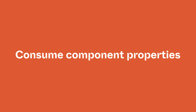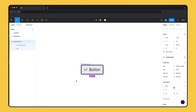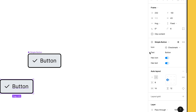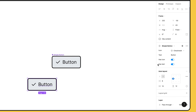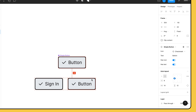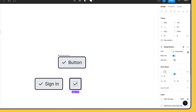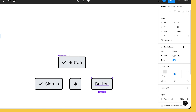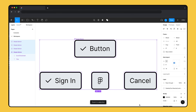Now with our component properties defined, let's select the instance and check out the right sidebar. You'll find all the controls for the component properties we created in one place. When we use these components, we can stick to the list of controls and not worry about changing other properties. We can create a variety of buttons by swapping out icons, updating the text, and hiding layers without having to select a child layer.